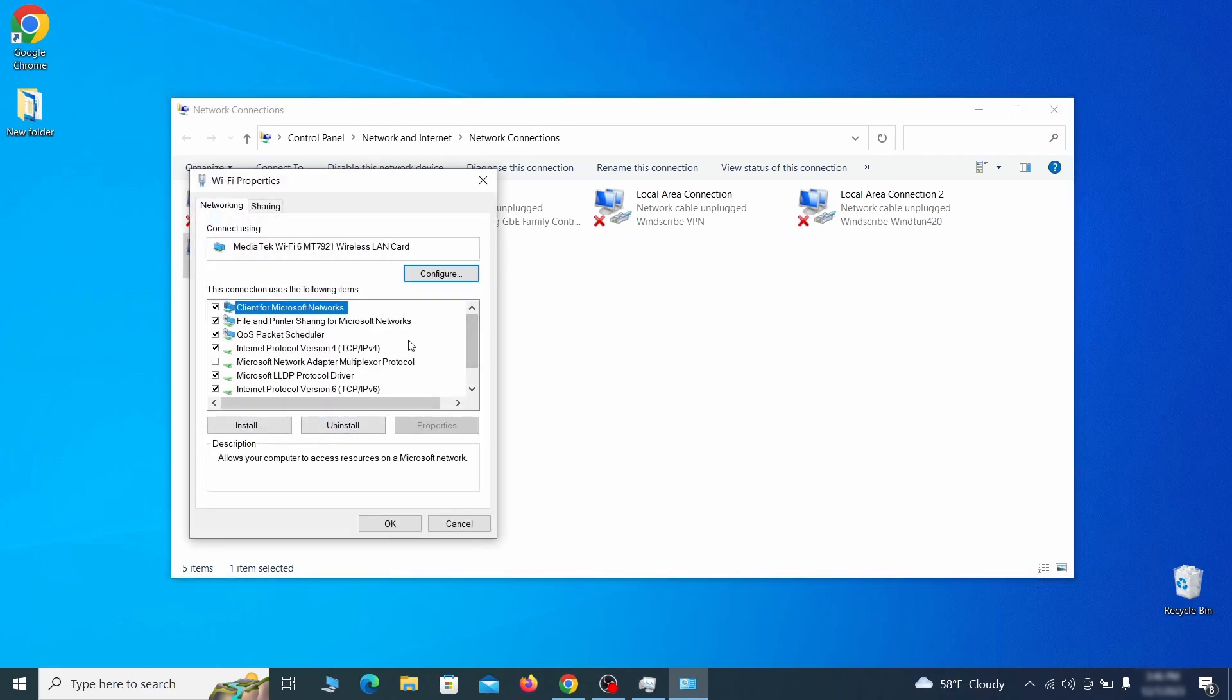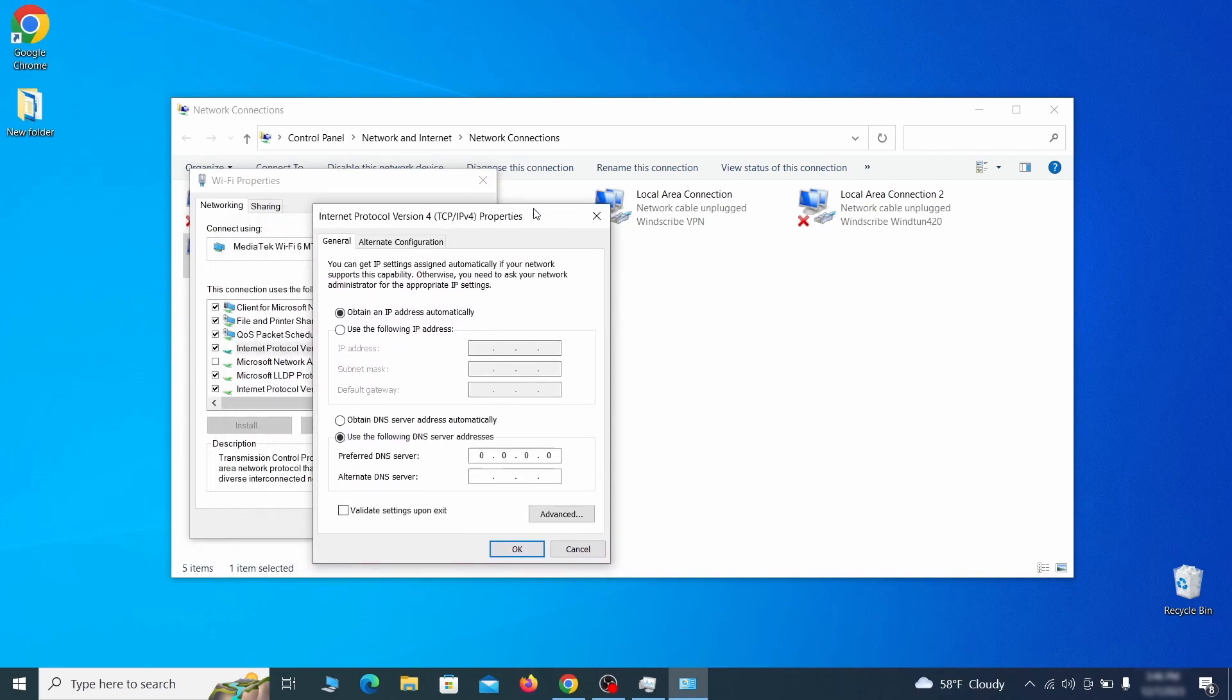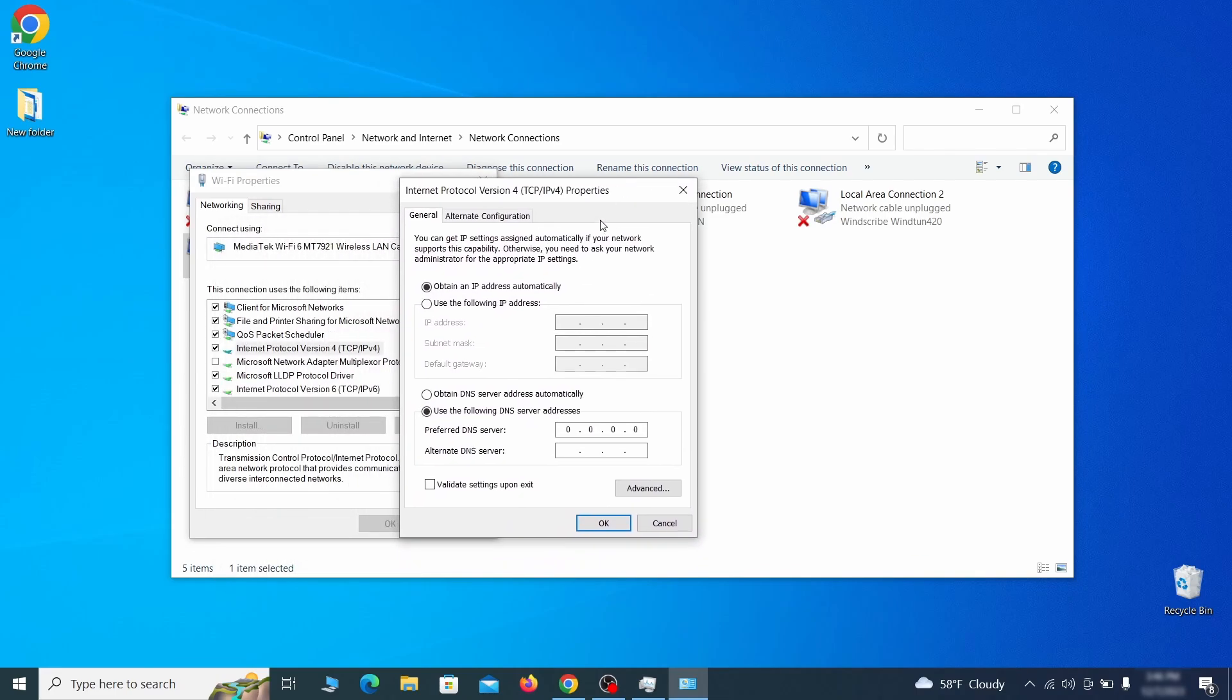Find in the list of items the internet protocol version 4 entry, click it and click on the properties button. Then make sure the option obtain an IP address automatically is enabled, and go to advanced.